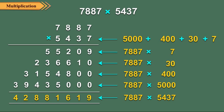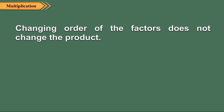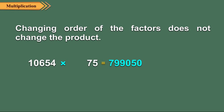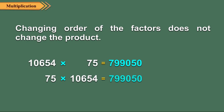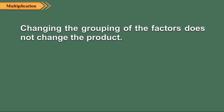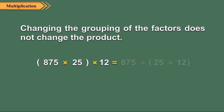Let us now discuss some properties of multiplication. Changing order of the factors does not change the product. Let us see some examples. Changing the grouping of the factors does not change the product. Let us see examples.